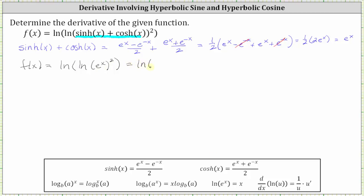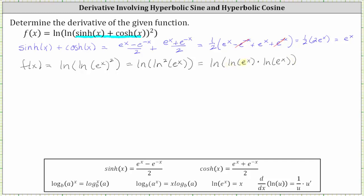We can write this as natural log of the square of natural log of e to the x, which we expand as natural log of (natural log of e to the x times natural log of e to the x). Natural log of e to the x simplifies perfectly to x, because the logarithm is base e and the input is also base e. Alternatively, applying the power property, natural log of e to the x equals x times natural log e, and natural log e equals one, giving us x times x, which equals x squared. So the original function simplifies to natural log of x squared.